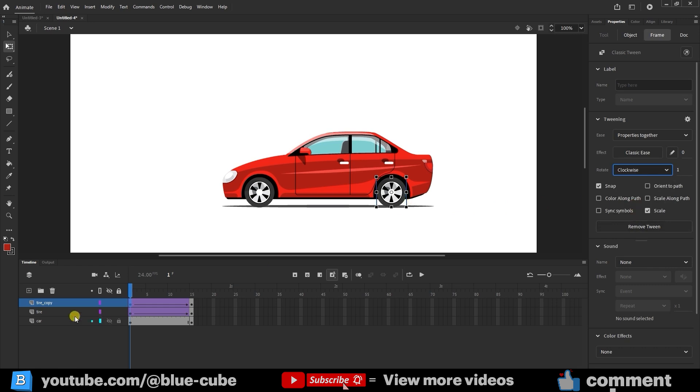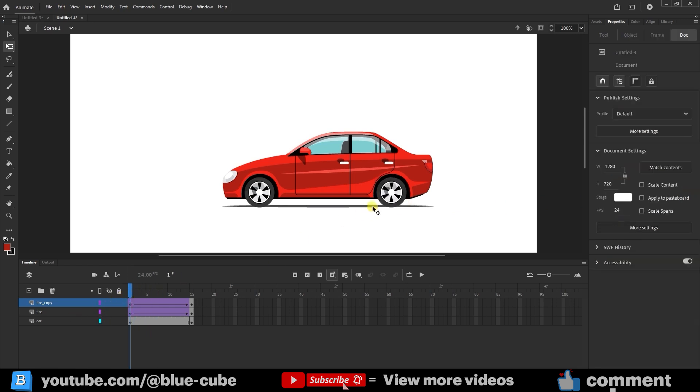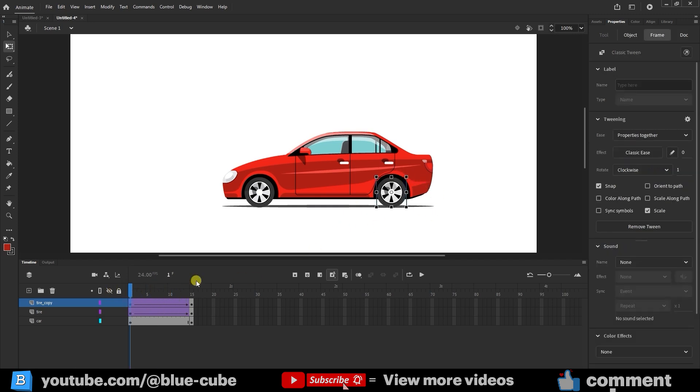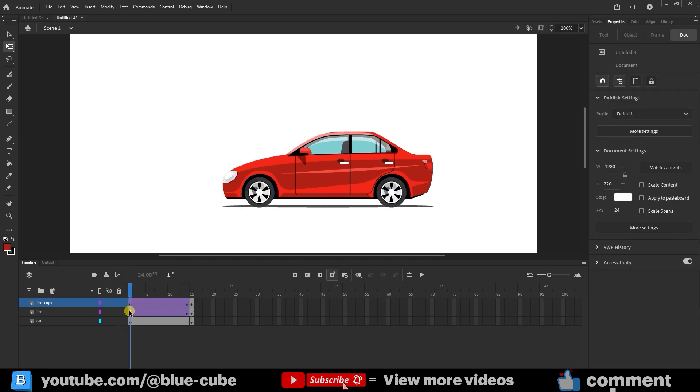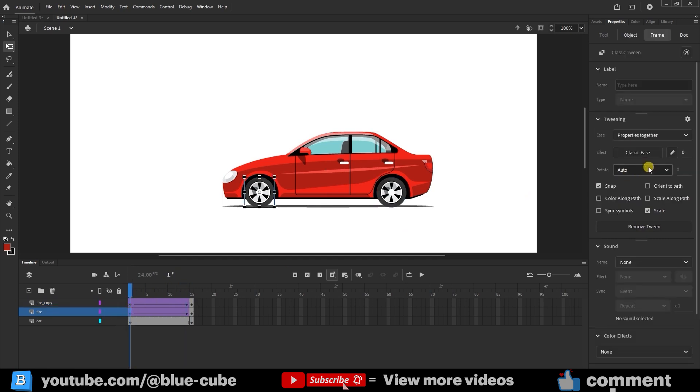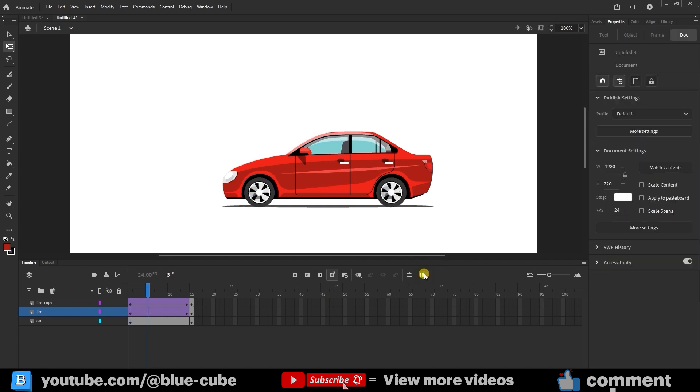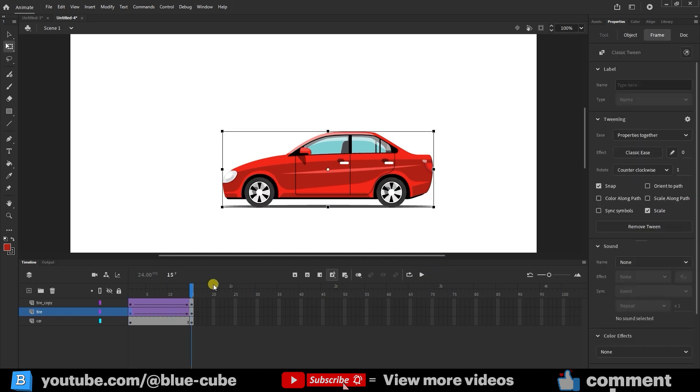If you play the animation, you'll notice the tires spin backward. To fix this, go back and choose the last option again, and now the tires rotate forward. I'll repeat the same step for the front tire as well. If you press play, the tires now rotate smoothly.